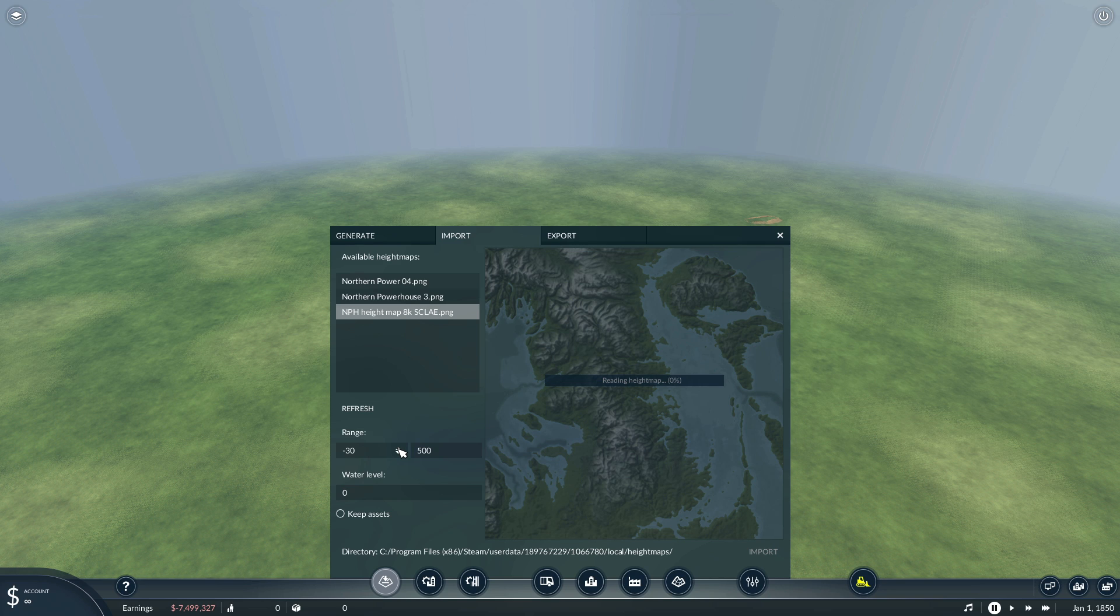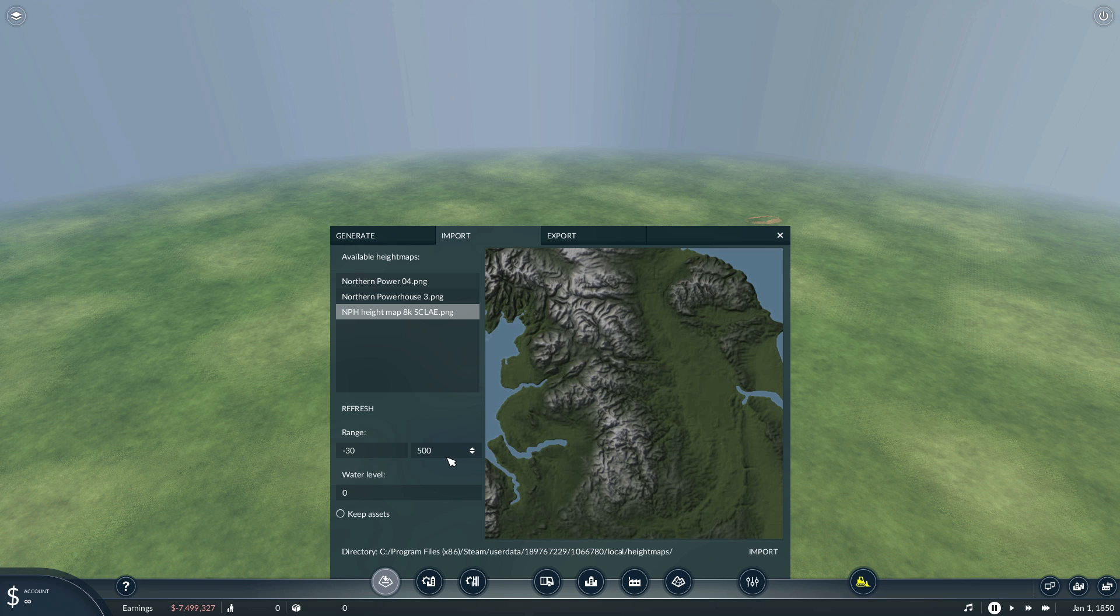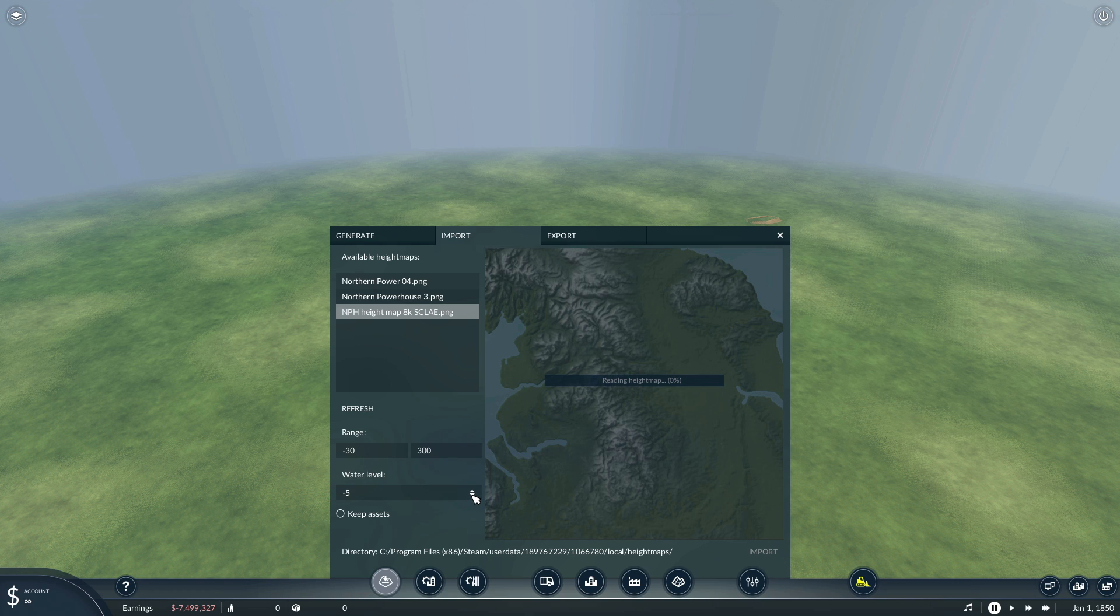I've already experimented with this so I do know the figures for this map but each of these settings will be very specific to your own map and you can just play around with these. So the water level we want that at minus 10.